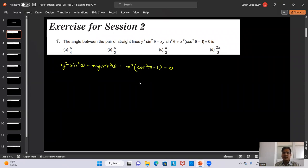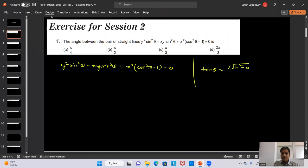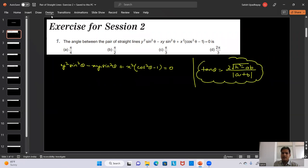Let me discuss how we find the angle between a pair of straight lines. We use the formula: tan θ = 2√(h² - ab) / |a + b|. This is the angle between the two lines for the standard second degree homogeneous equation ax² + 2hxy + by² = 0.